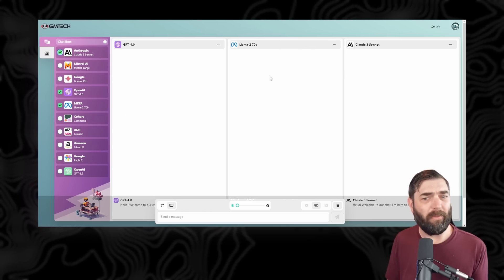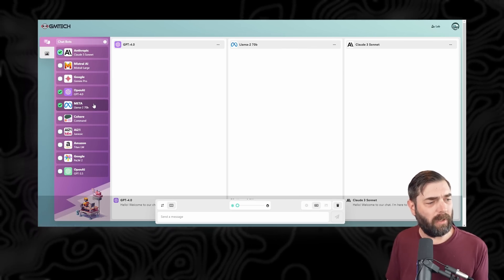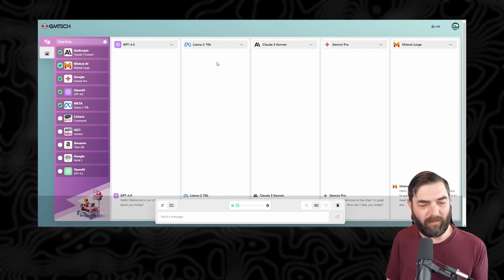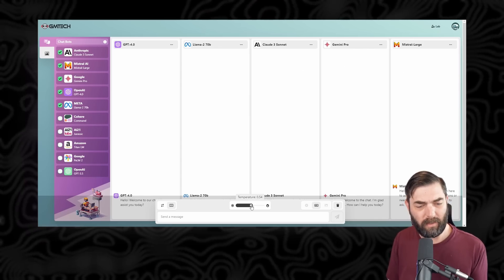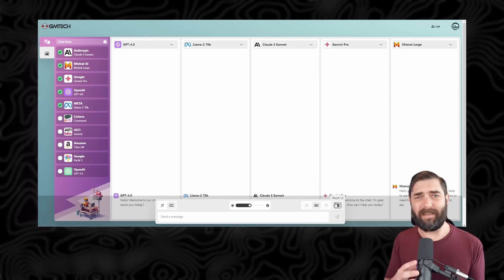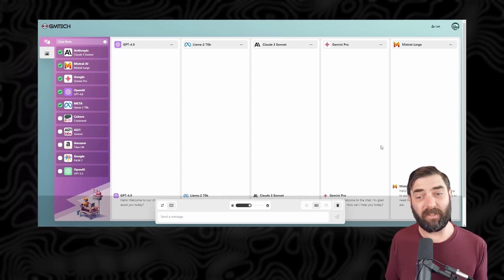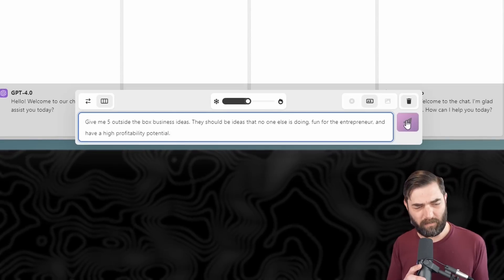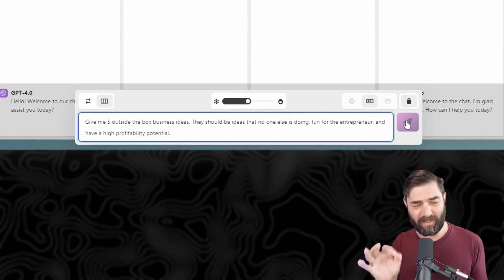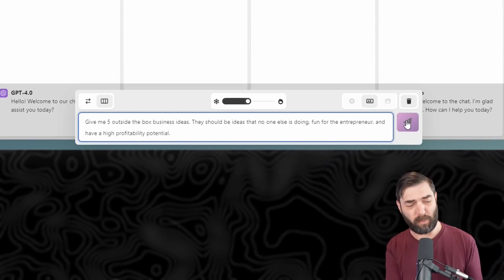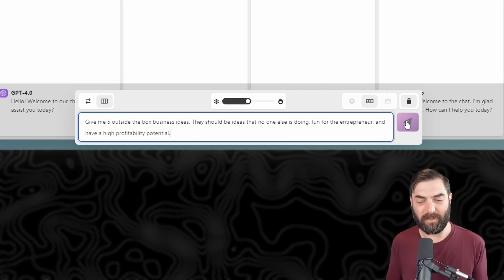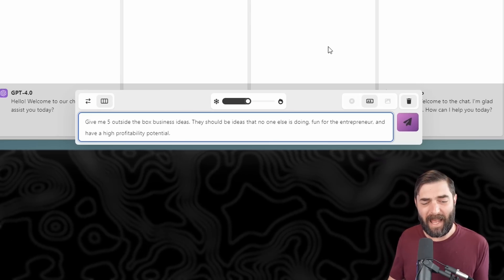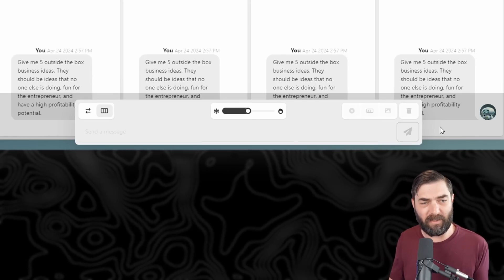Let's go ahead and compare Anthropic, GPT-4, Llama 2, Gemini Pro, and Mistral Large. We just get five boxes across the top. Let's put the temperature somewhere in the middle and test a creativity prompt. I'm going to give the prompt: 'Give me five outside-the-box business ideas. They should be ideas that no one else is doing, fun for the entrepreneur, and have high profitability potential.' Let's see what all five models give us — we'll also compare speed as they generate.